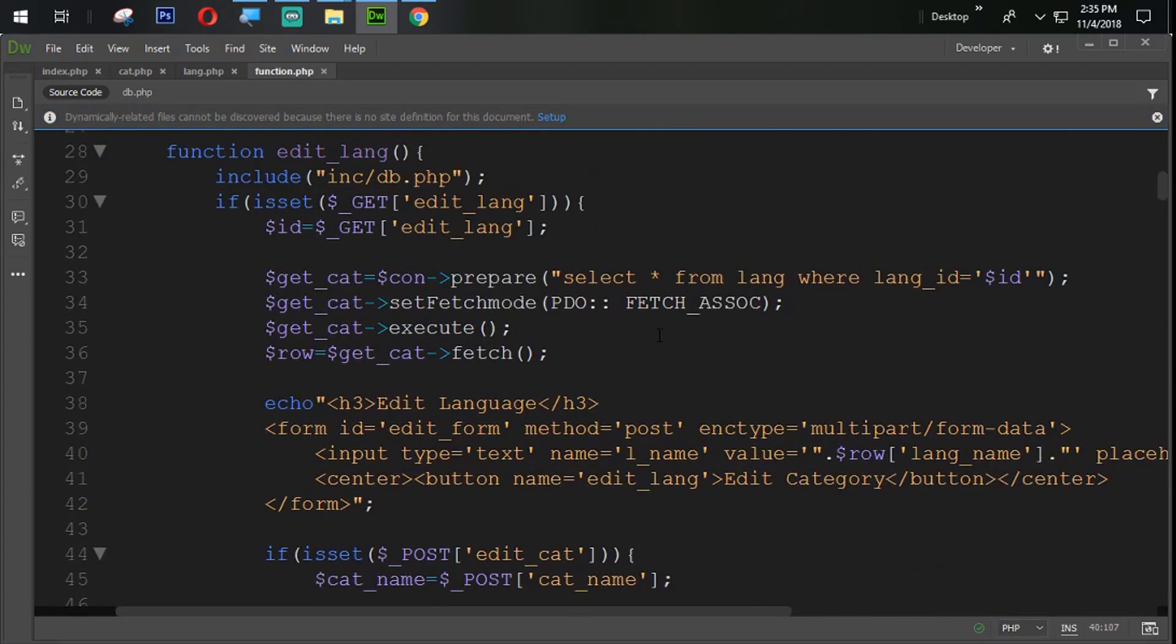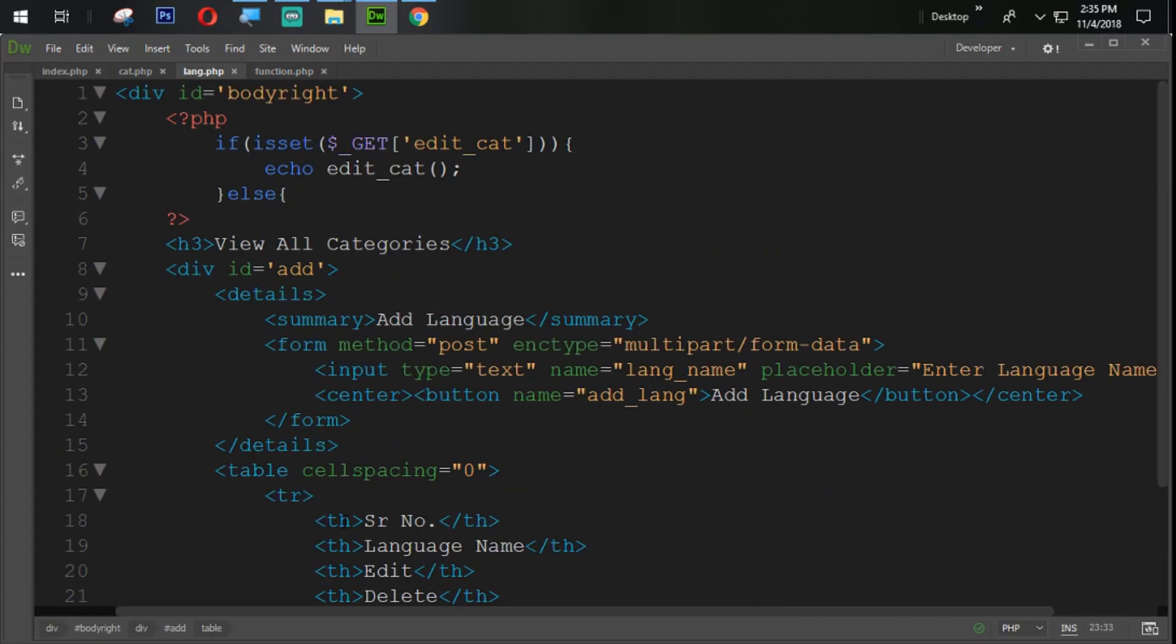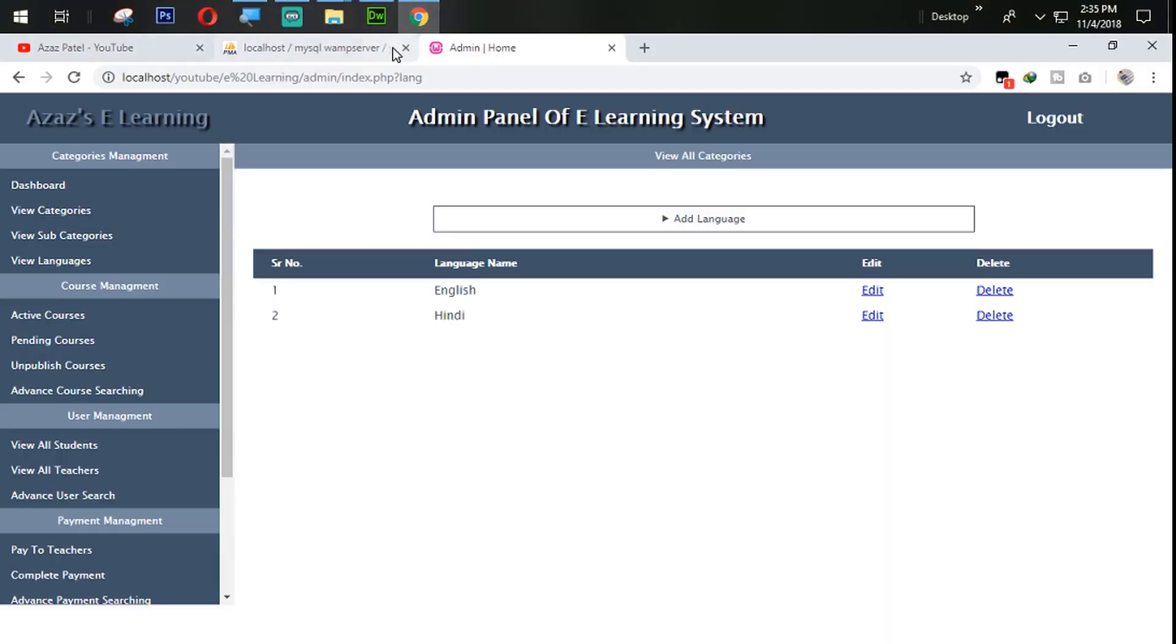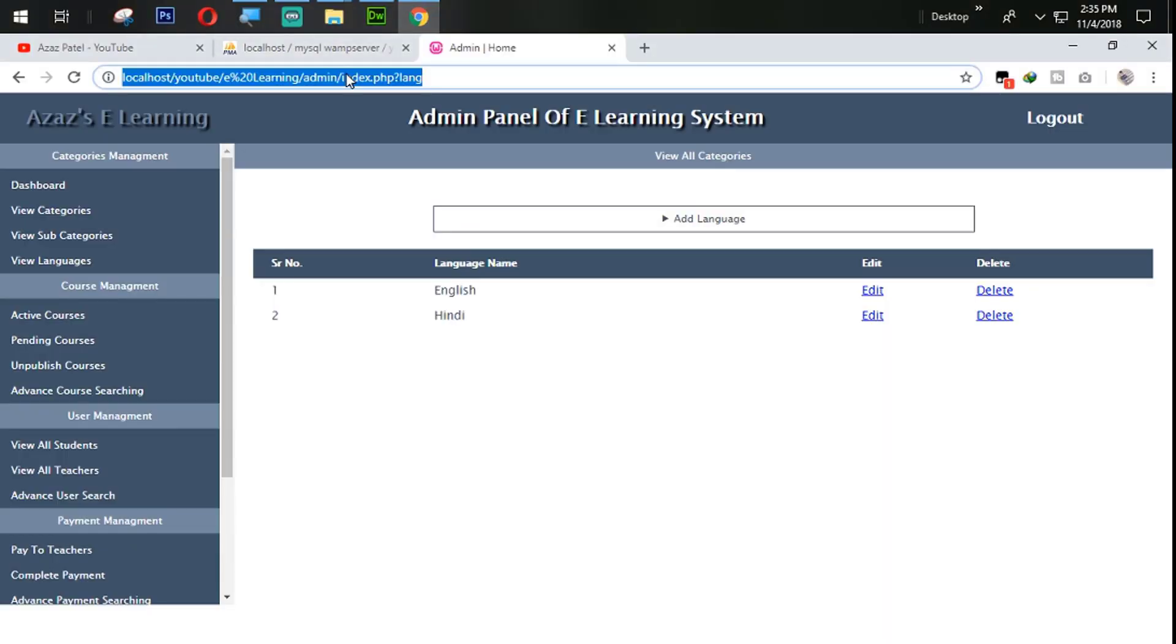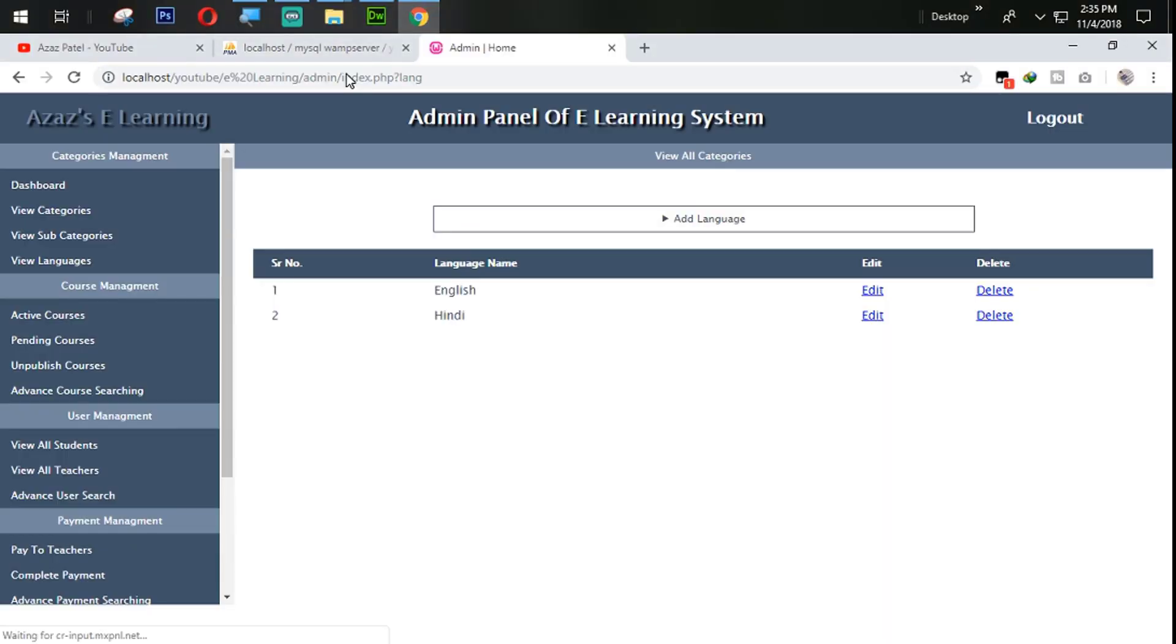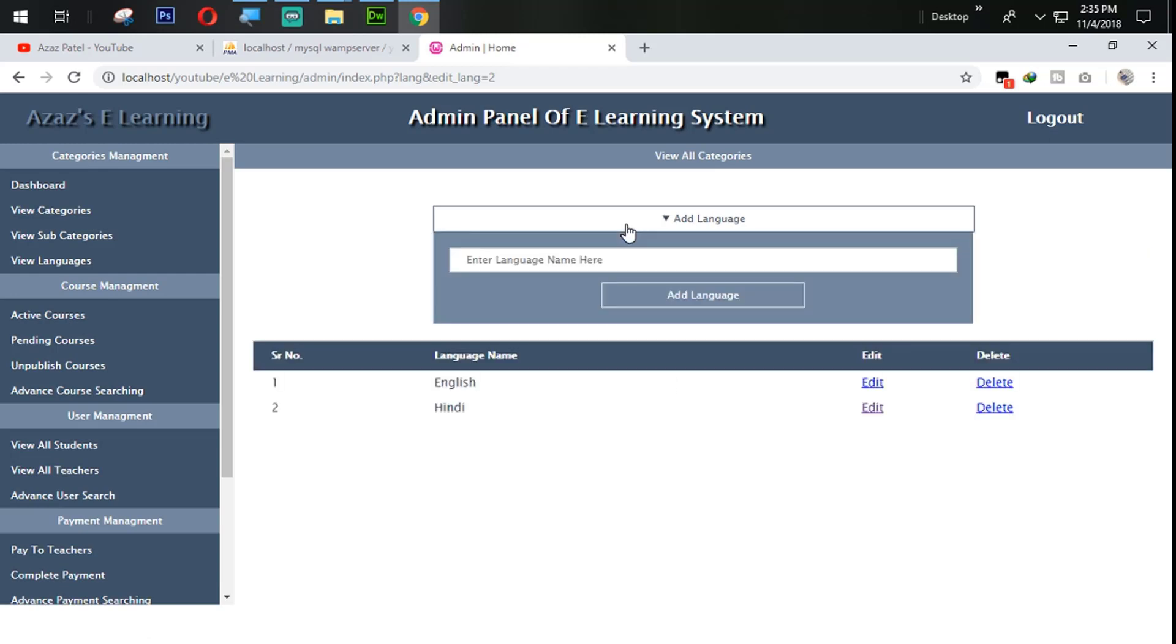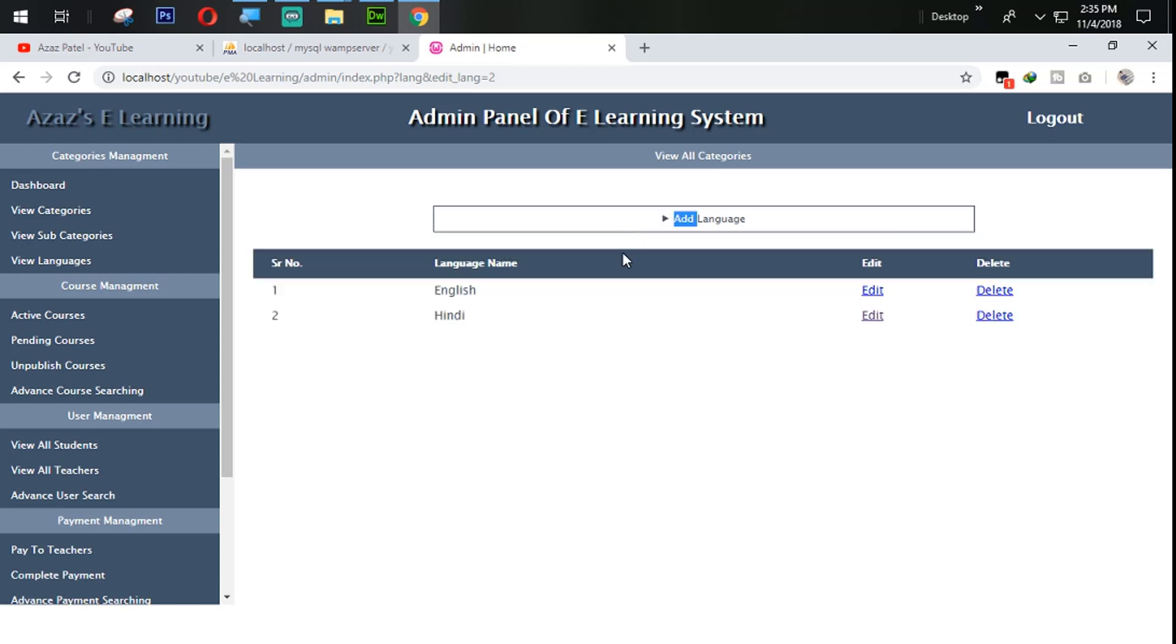So let's try to get that one. First of all I am going to lang.php and here I am going to change this one with edit_lang. Refresh that one. Edit Hindi language. Nothing is going to happen here.